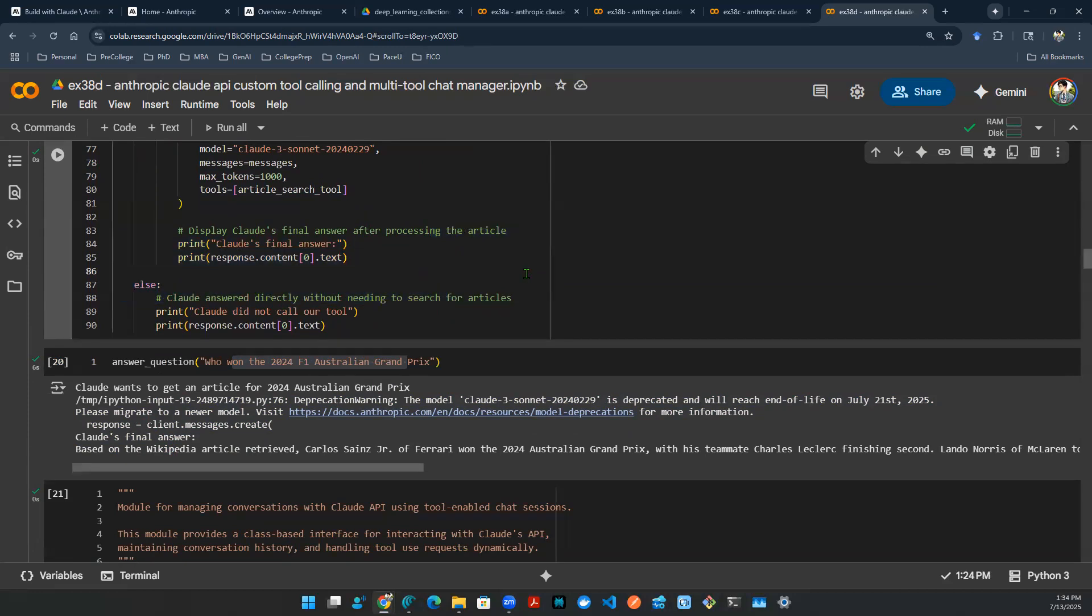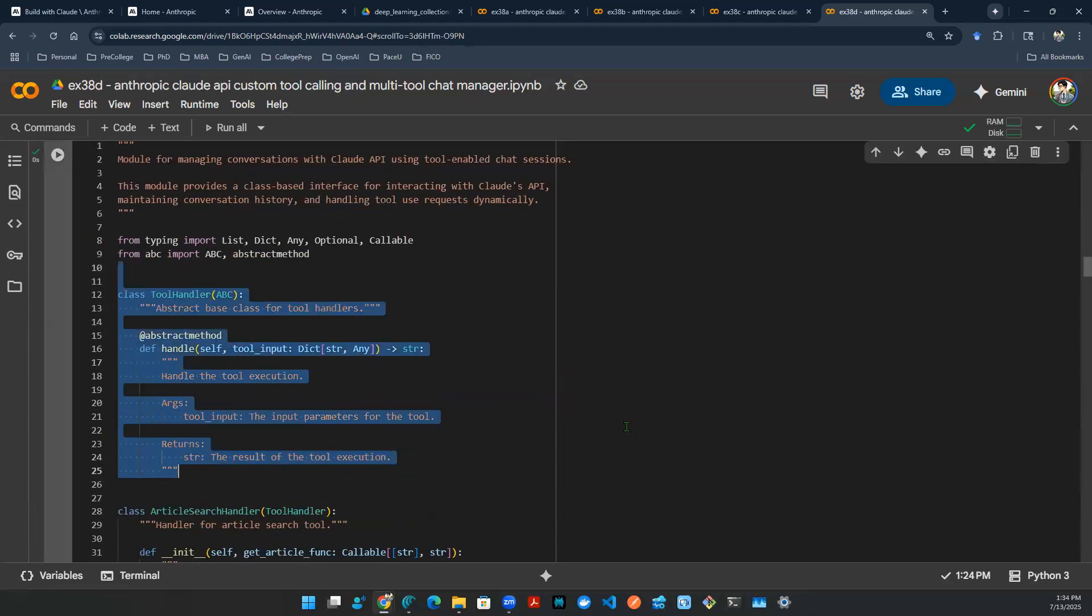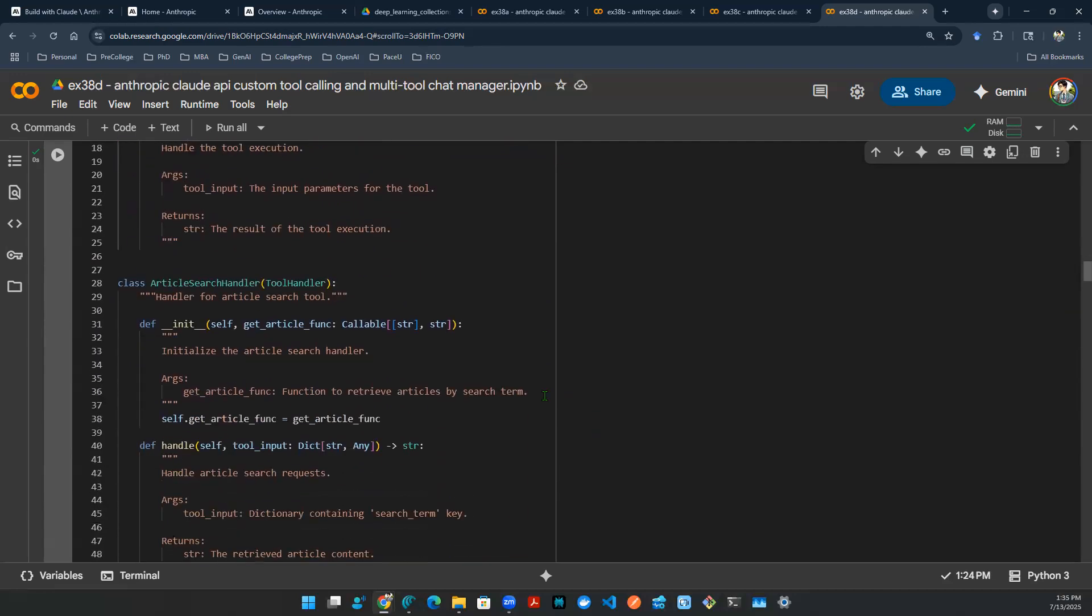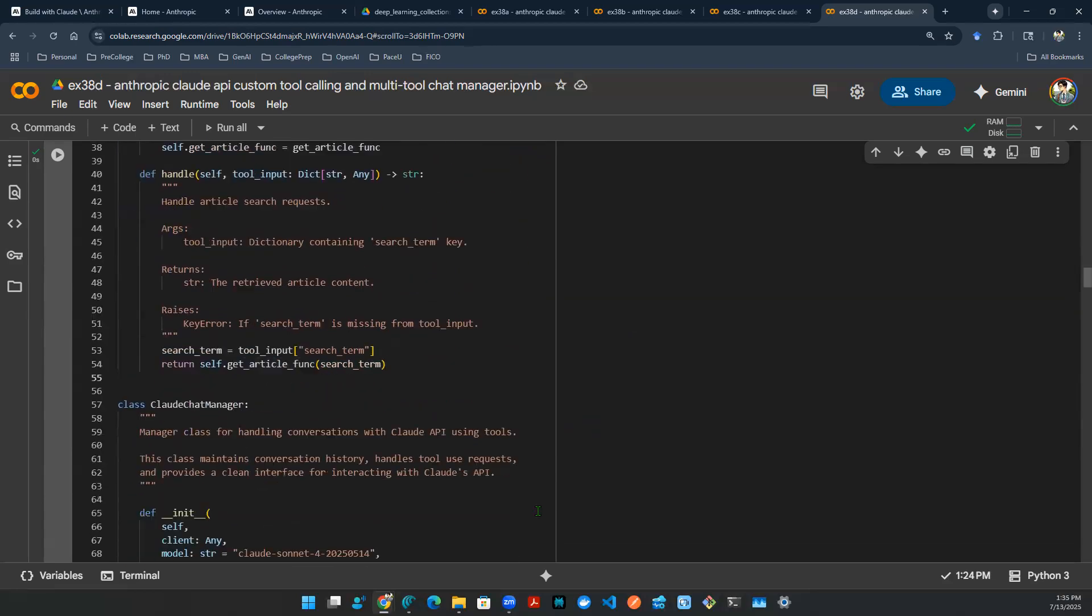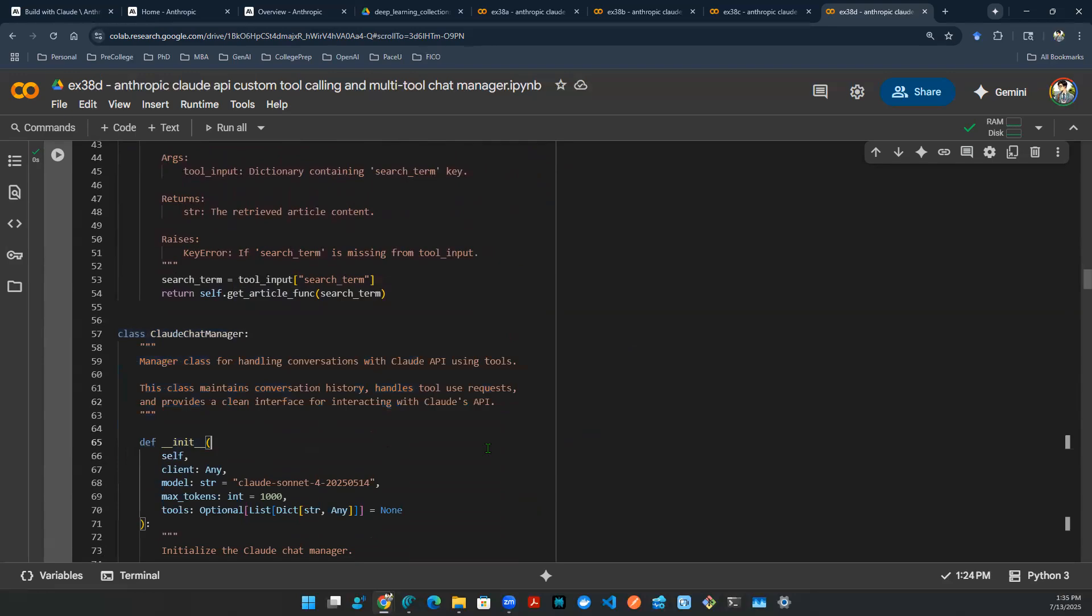Now, let's get this into a multi-tool chat manager so that we know that essentially we can talk to it with a conversation. So that's what this giant script is doing. It's a module that manages conversation with the Claude API and using the customized tools that are defined in the Python environment. So here we have a couple of class objects that are inherited from ABC and Abstract method to help us execute the tool. And then here's the article search which carries on the actual function. And then here is the Claude chat manager class object.